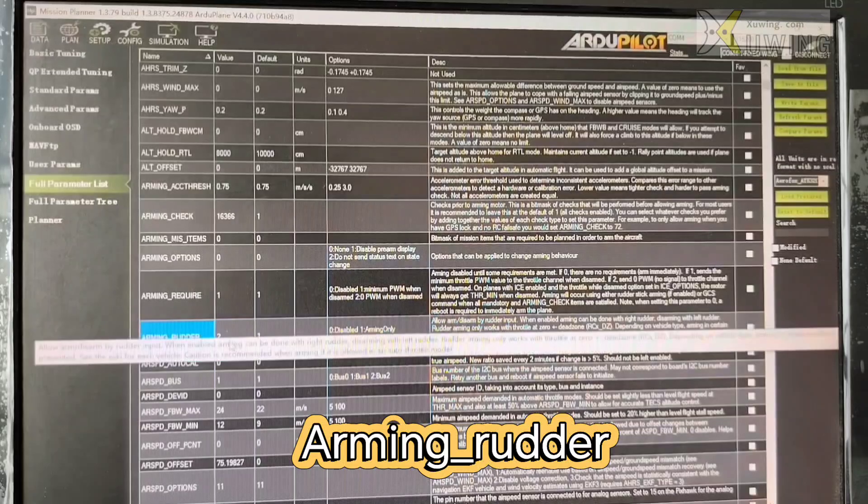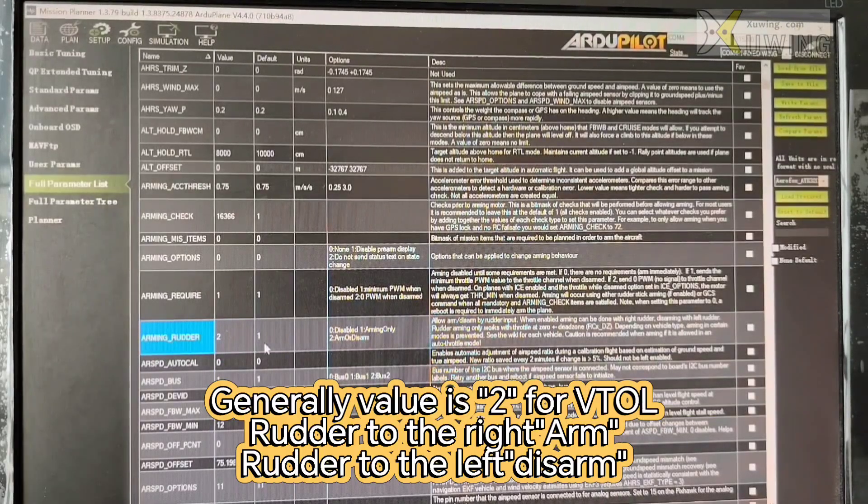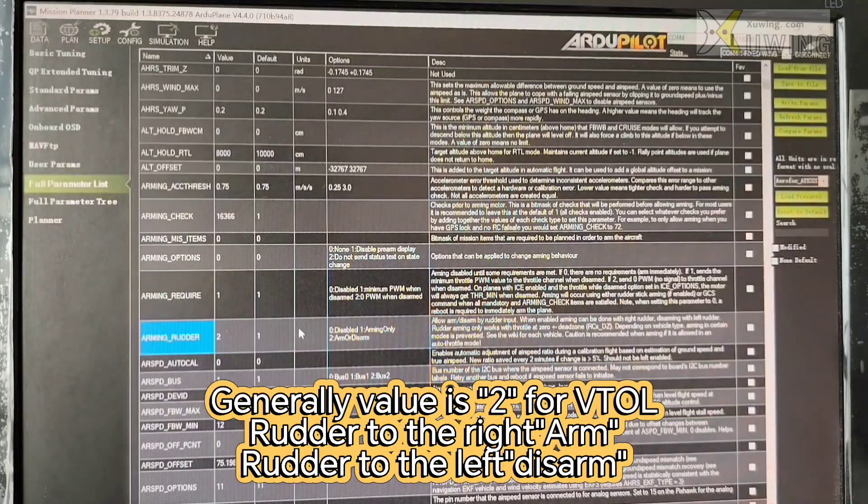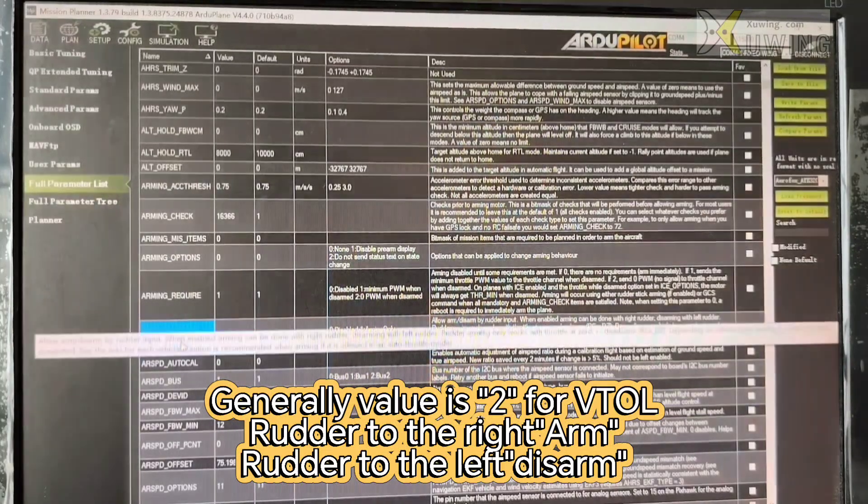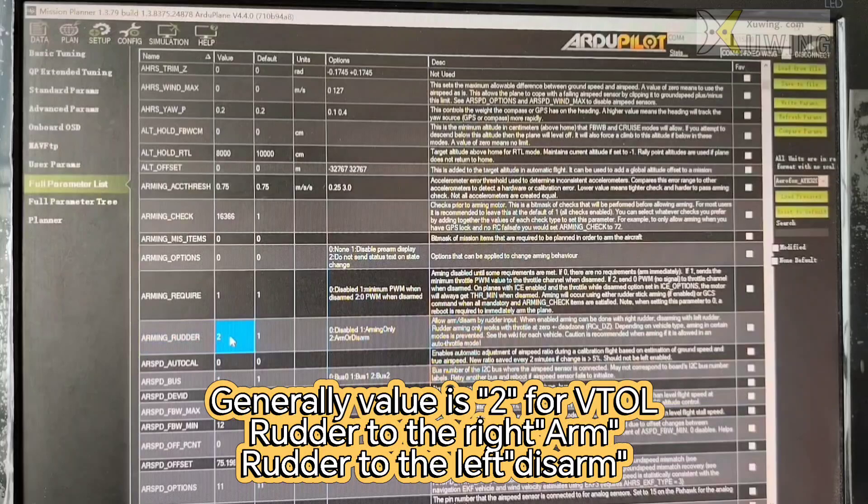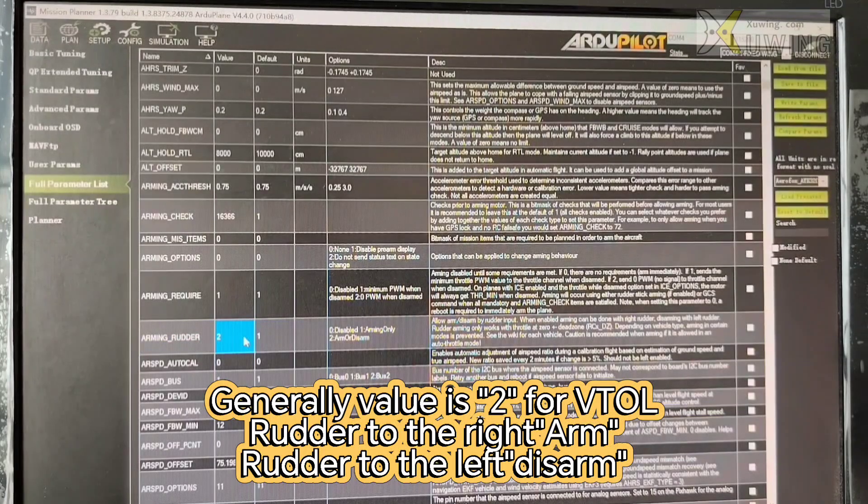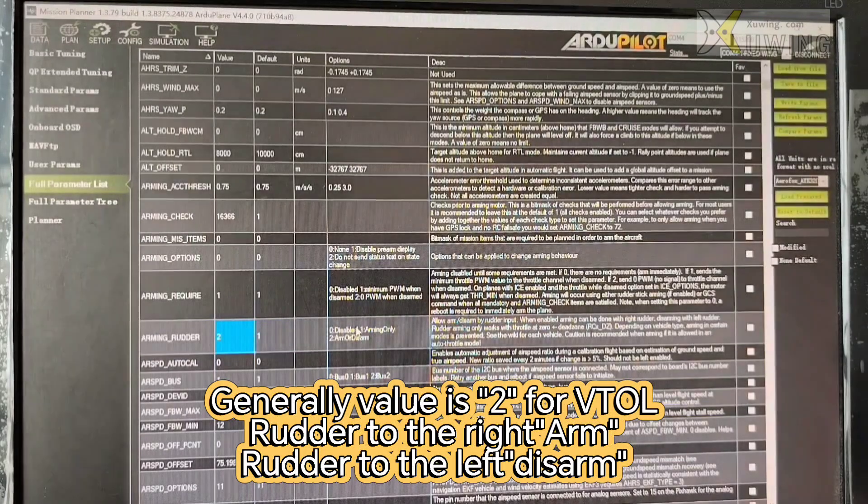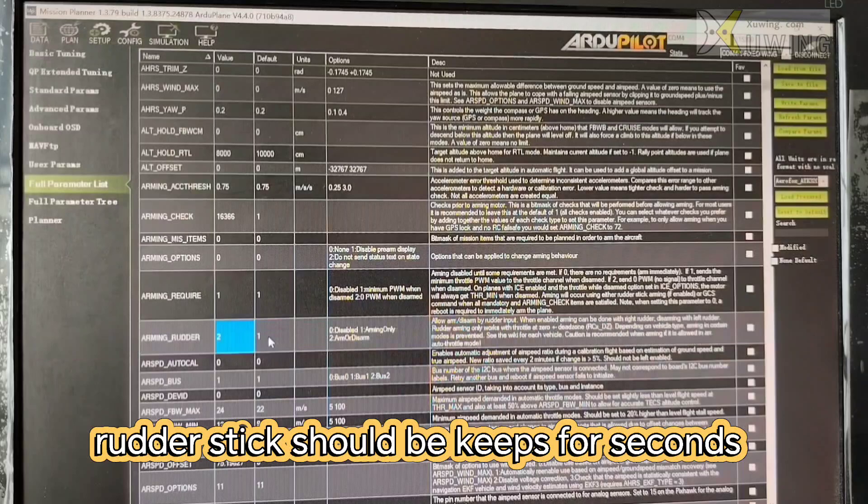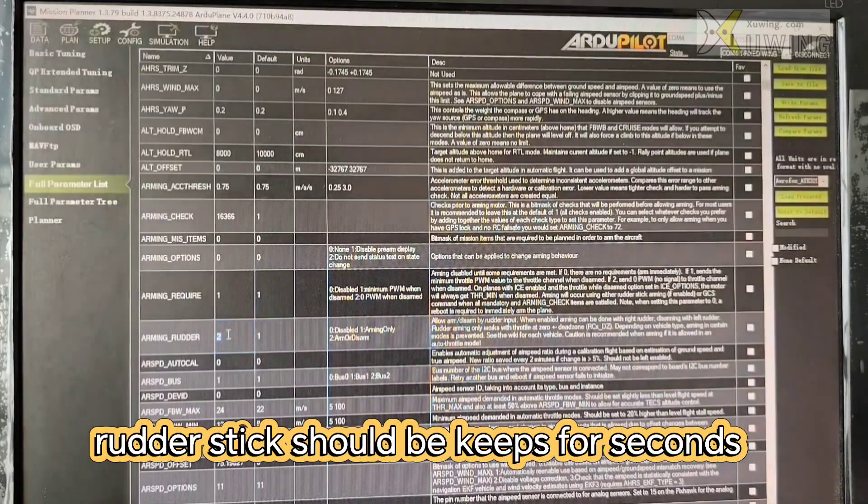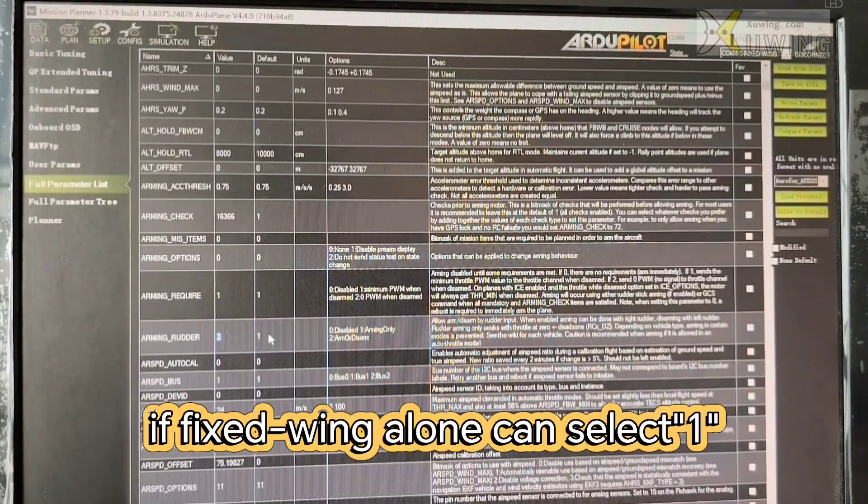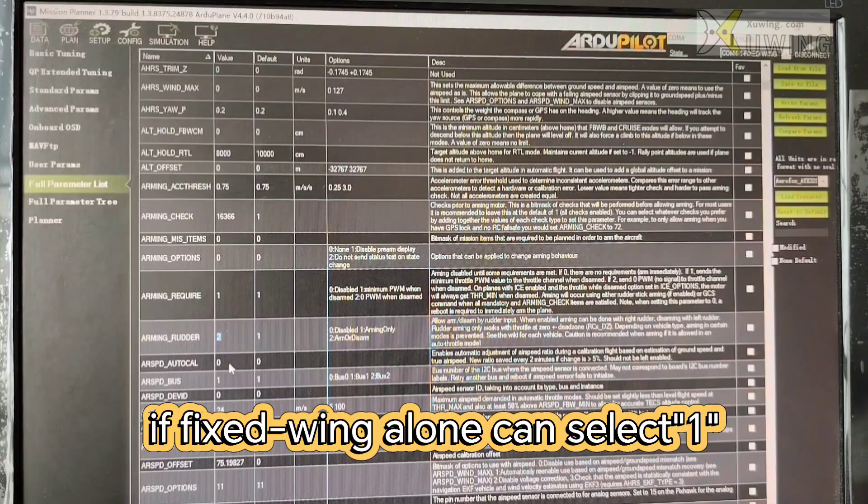Arming rudder. The default is one. Arm only. You can use arm or disarm. If you want to use the rudder to arm or disarm, you can use two. If you only want to arm only, you can use one. For VTOL, we recommend you to use two. Fixed wing, if your flight is only fixed wing, you can use one.